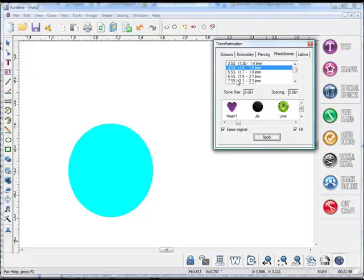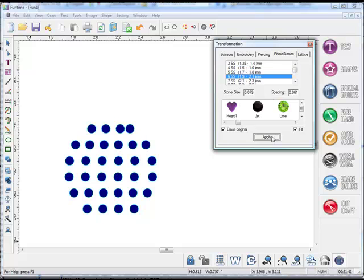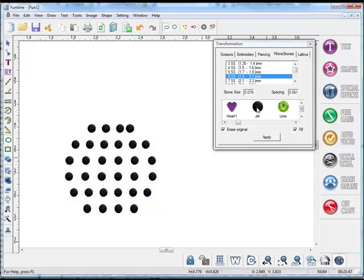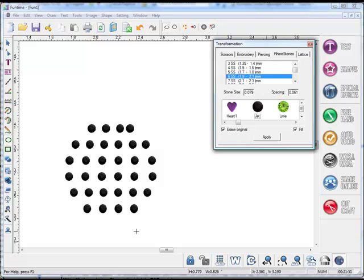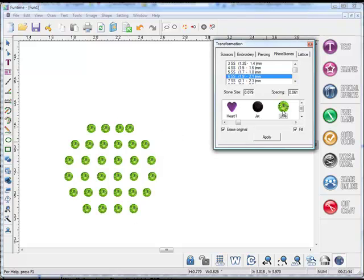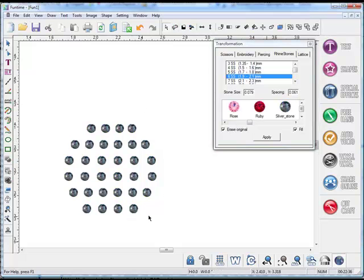I can go ahead and choose a 6SS stone and apply that to my project. And if I want to view what it looks like in the jet black, then I go ahead and choose Jet and you can see that the stone has changed to the jet stone or the limestone, etc. And that's it. That's how you can change and edit the rhinestone pattern options within your rhinestone menu.